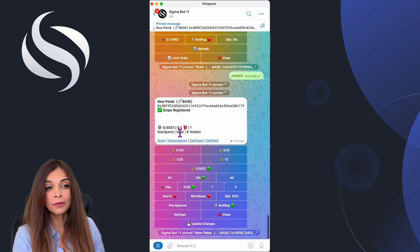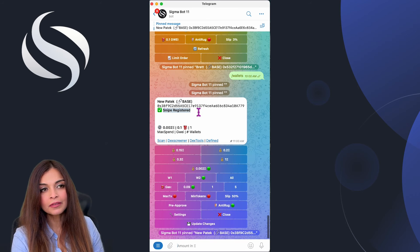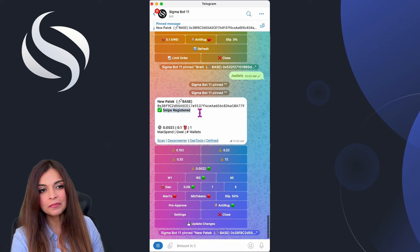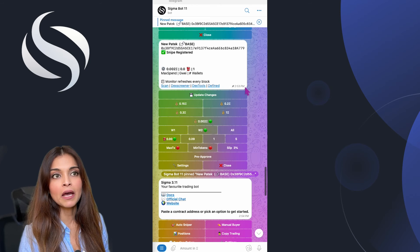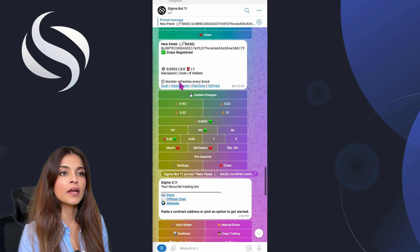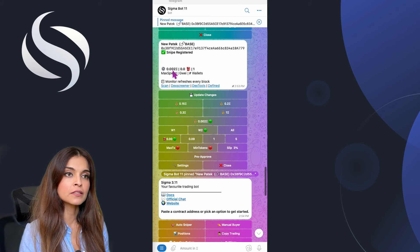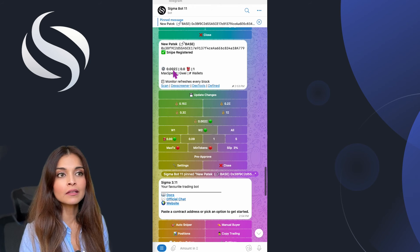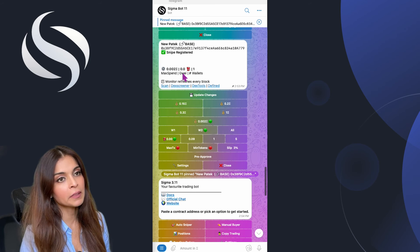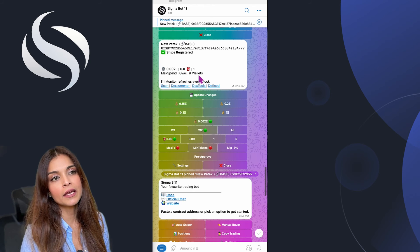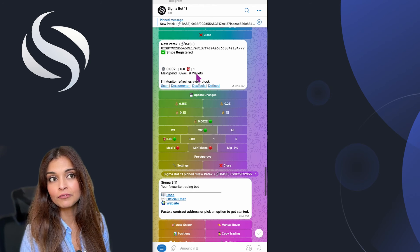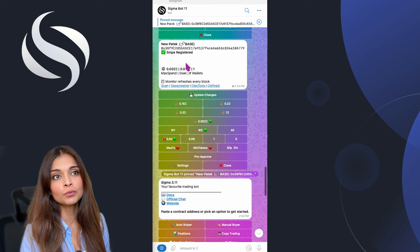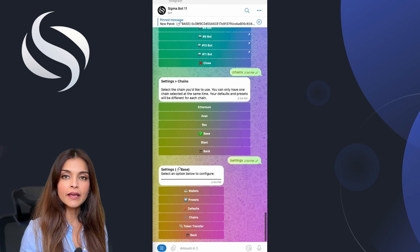Now my snipe has been registered. As you can see here I have my monitor for my snipe. I have the maximum amount that I spent, 0.002 ETH, the amount of gas that I've spent, and the number of wallets that I've used to actually snipe this token.